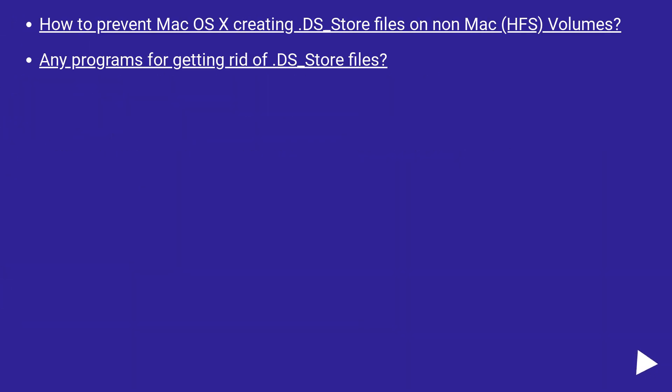How to prevent Mac OS X creating ds underscore store files on non-Mac HFS volumes? Any programs for getting rid of ds underscore store files?